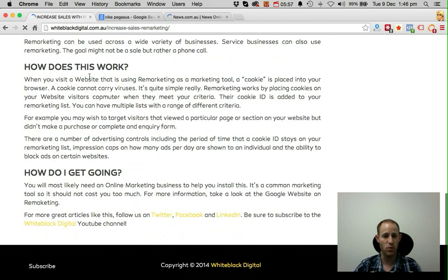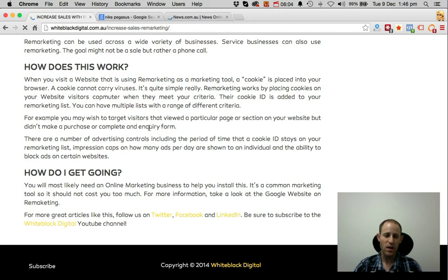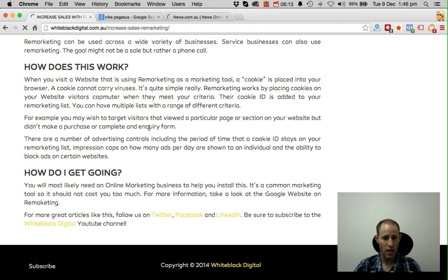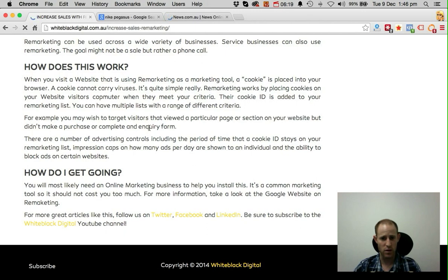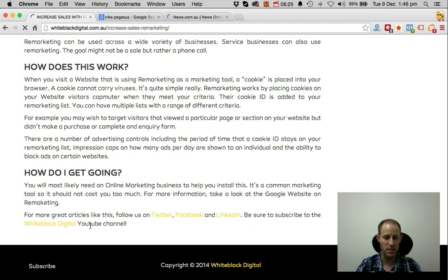There's more information in the article about how remarketing actually works if you want more details. So how do you get going with remarketing? It's one of those things we suggest you get your web developer or online marketing consultant to help you install. If you have any questions, you can get in touch with us through Twitter, Facebook, LinkedIn, and we also recommend you subscribe to our White Black Digital YouTube channel for more videos like this.